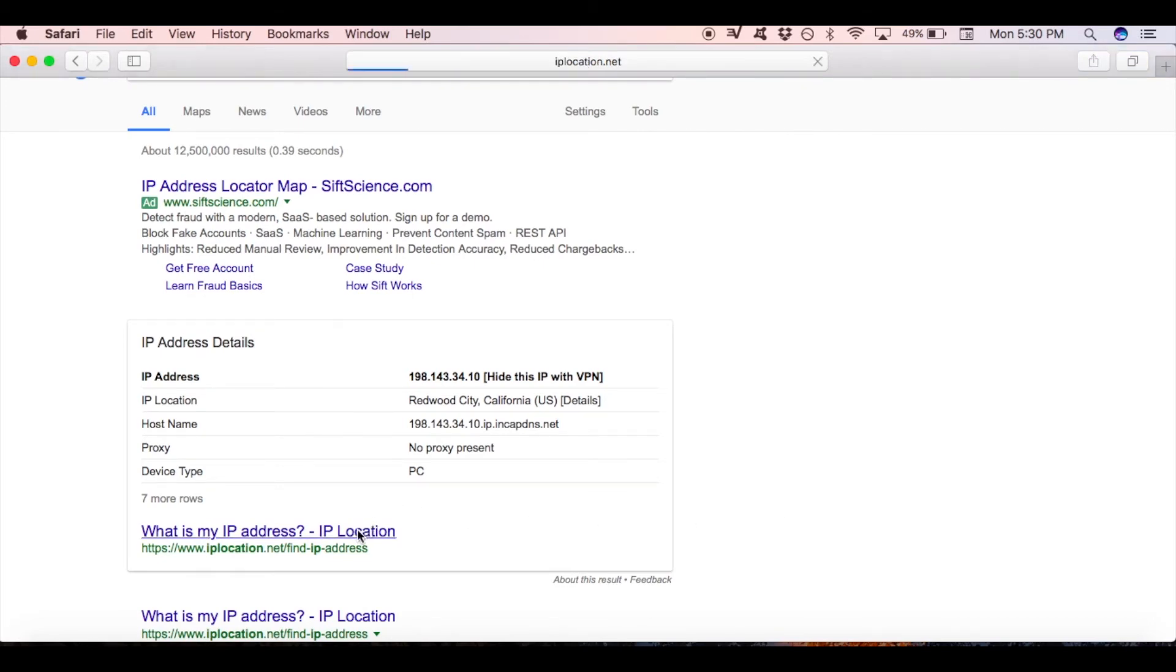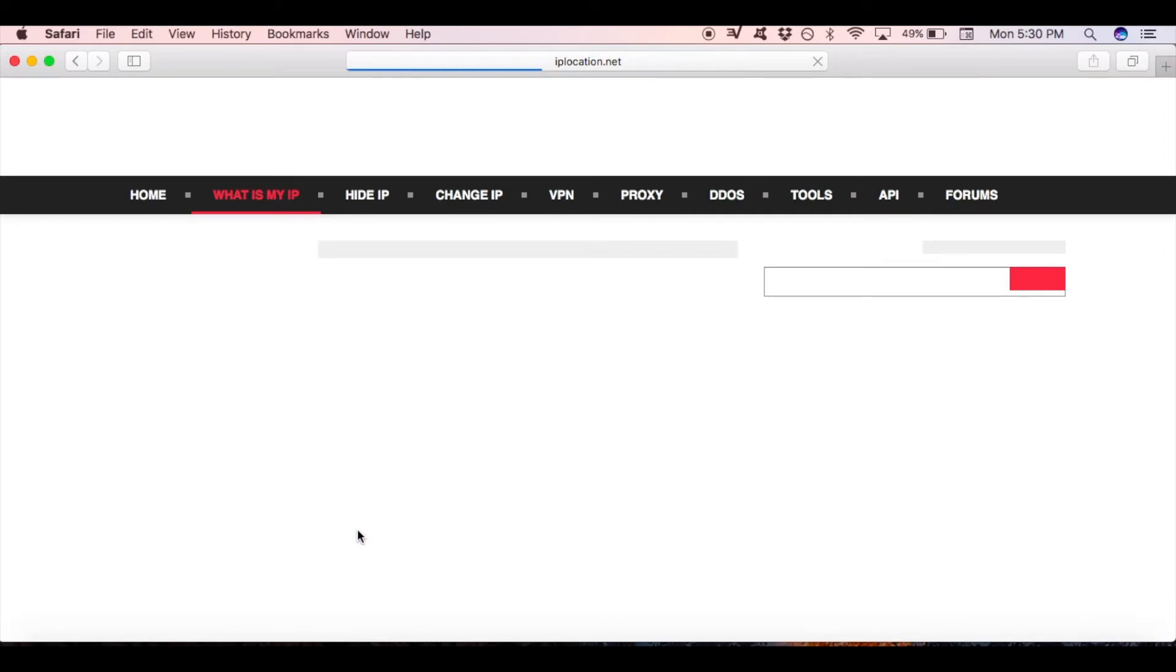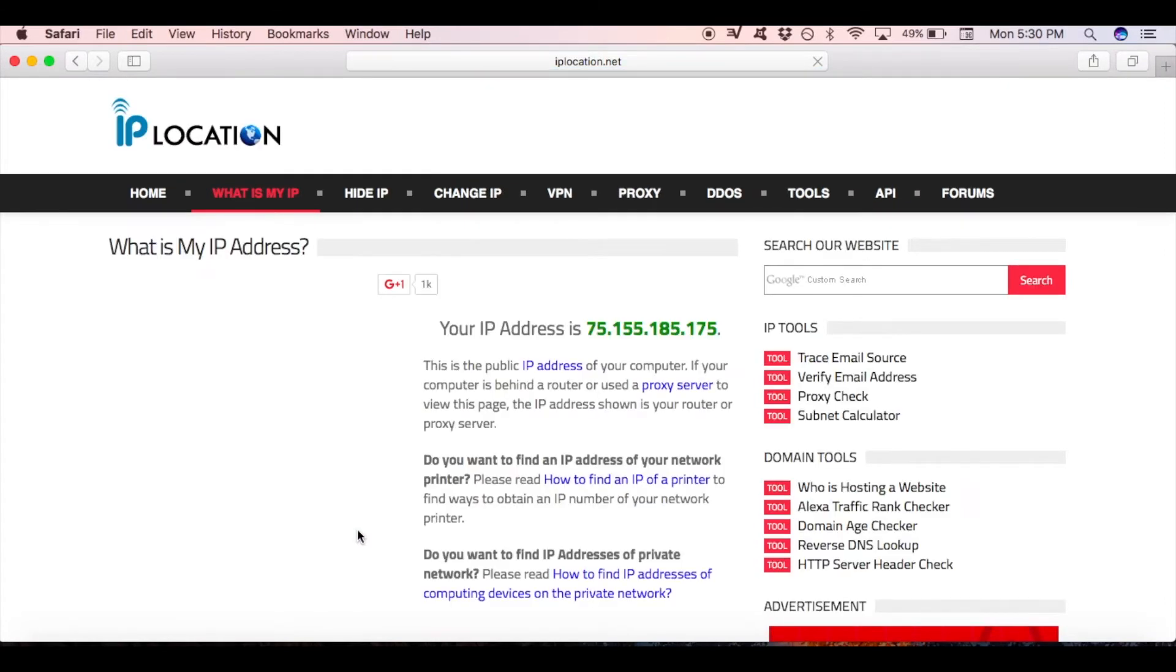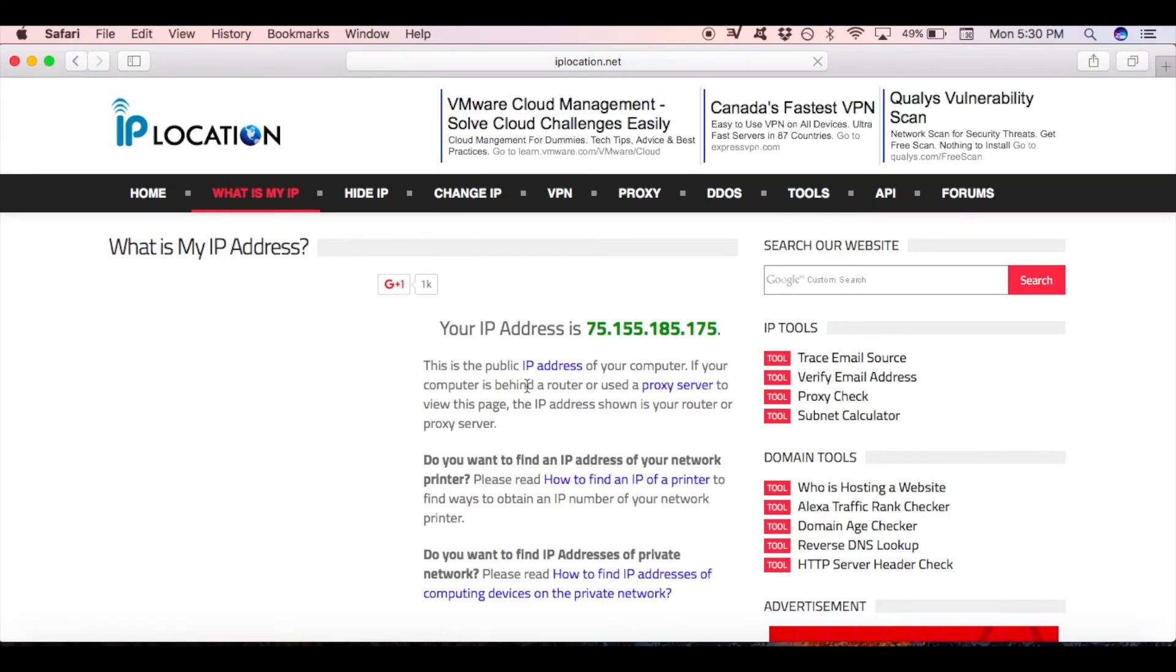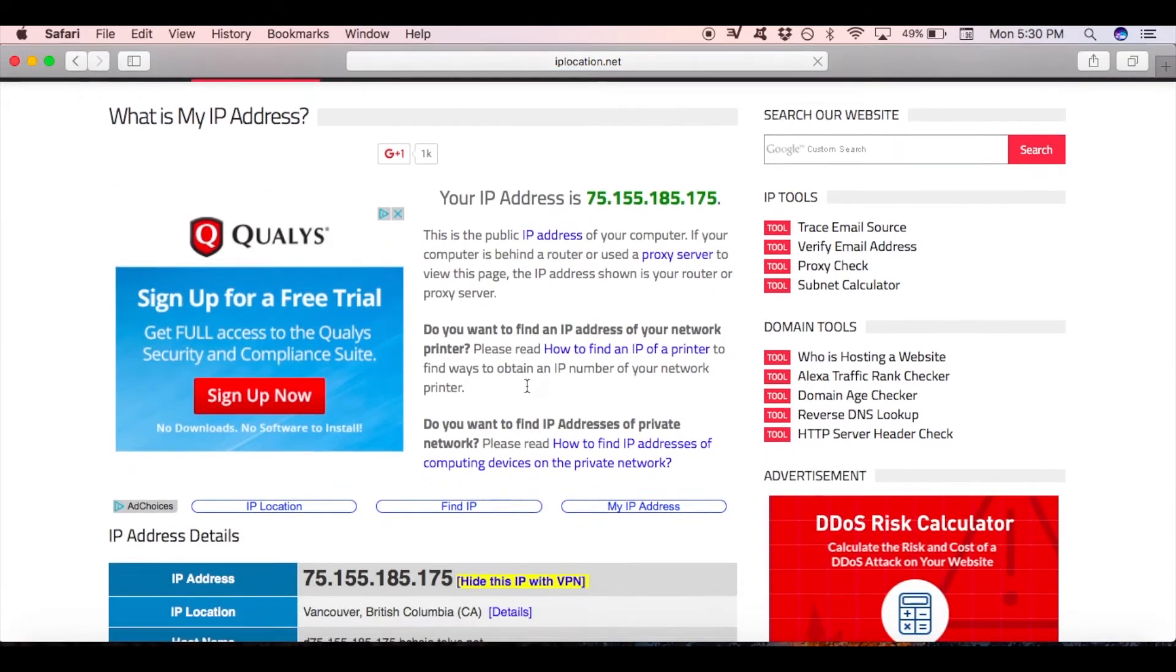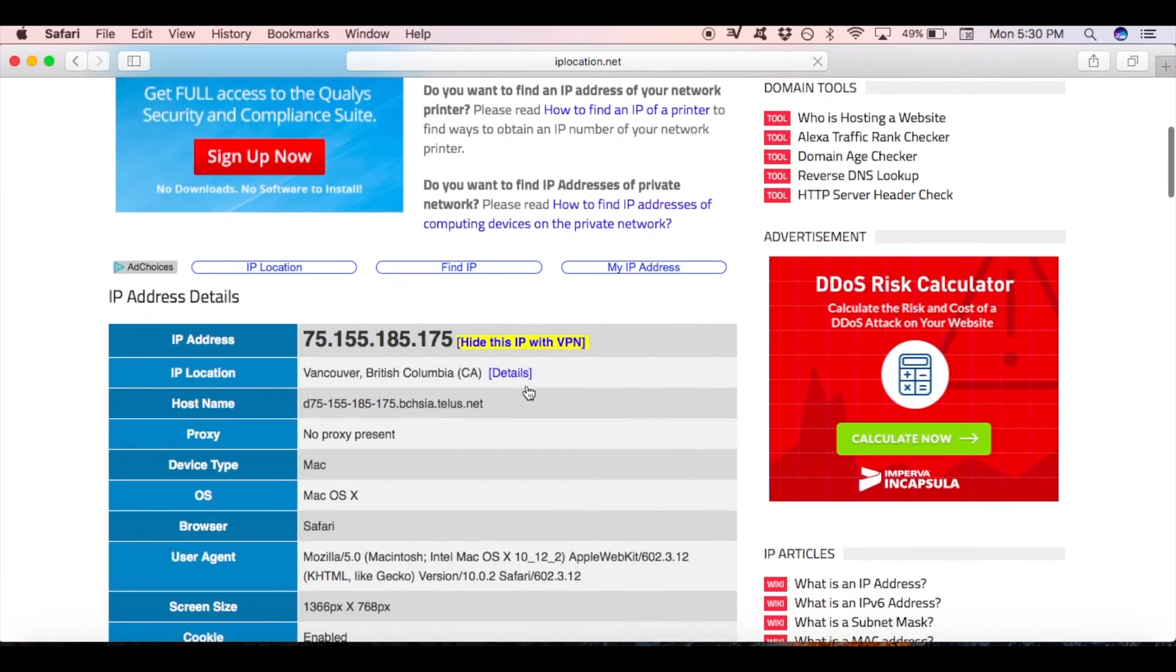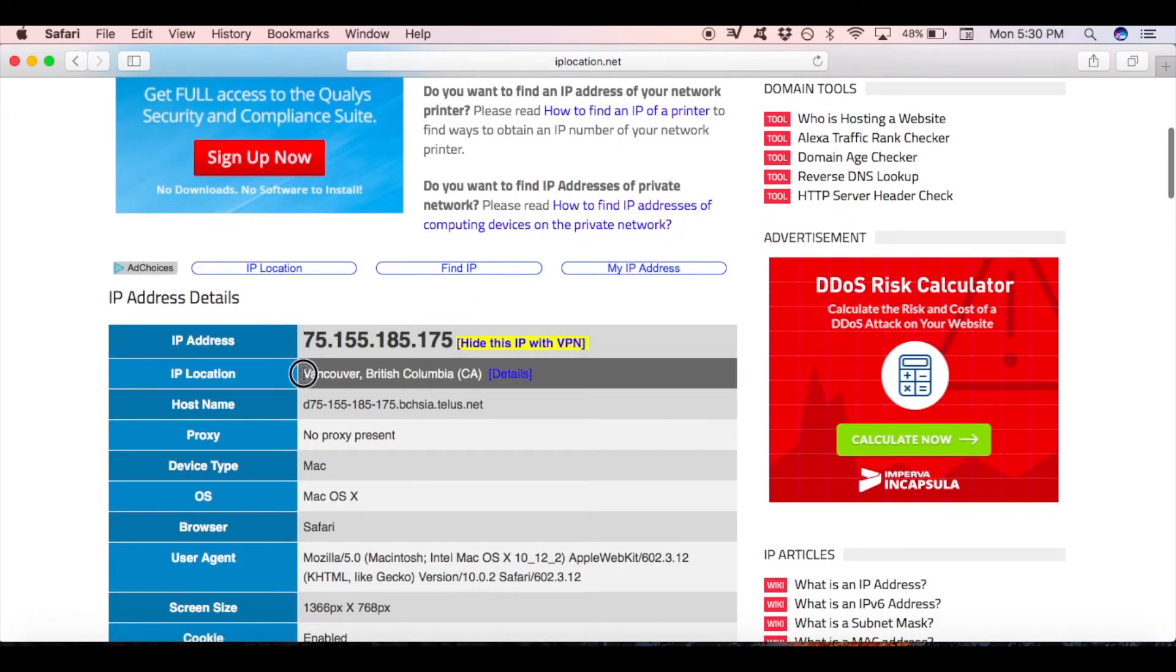Once the page has opened, you can scroll down where it shows information on your IP address and your actual location. As you can see, my location is shown in Vancouver, Canada.